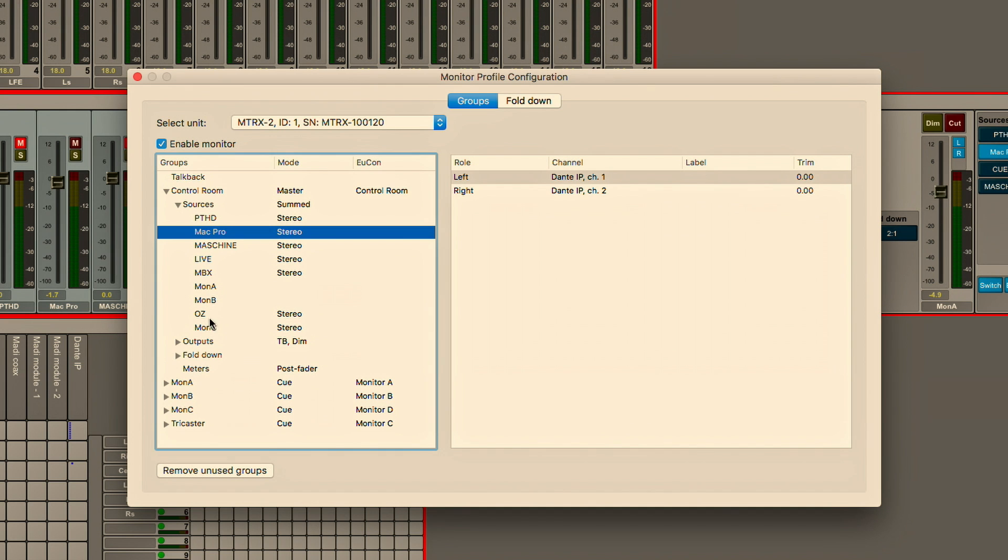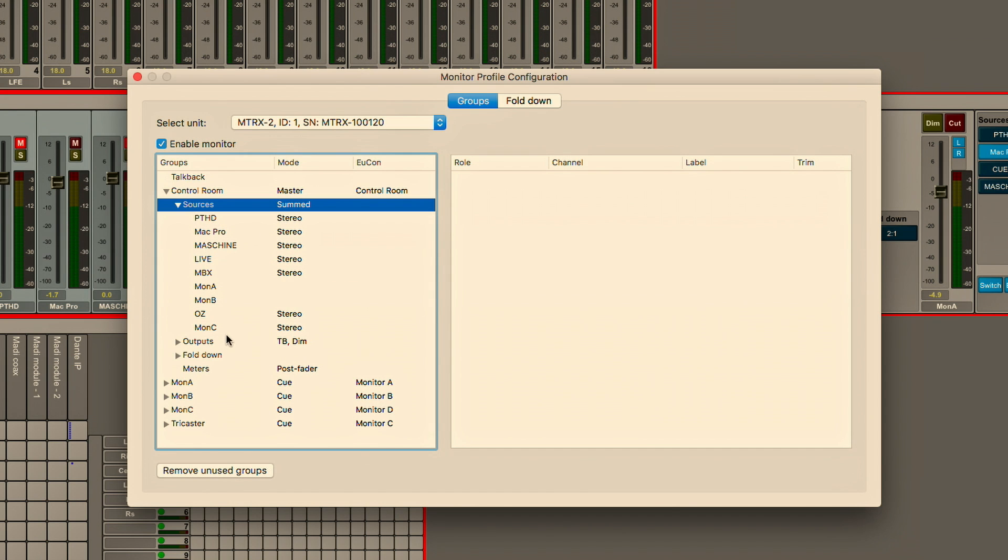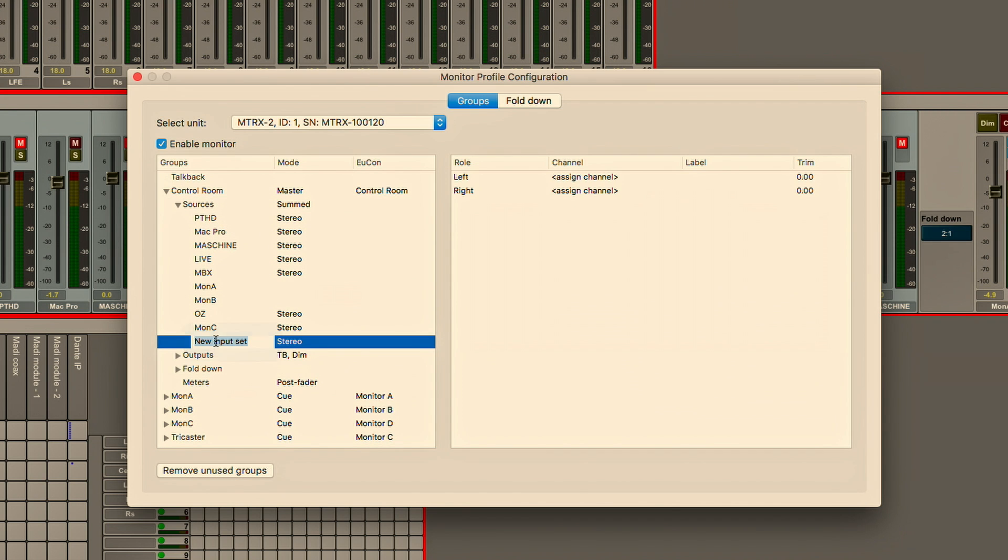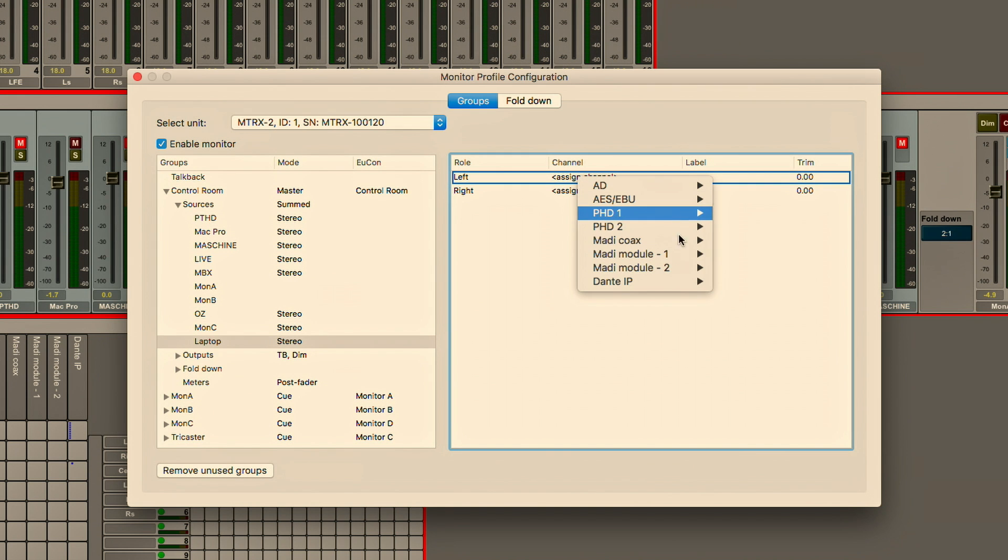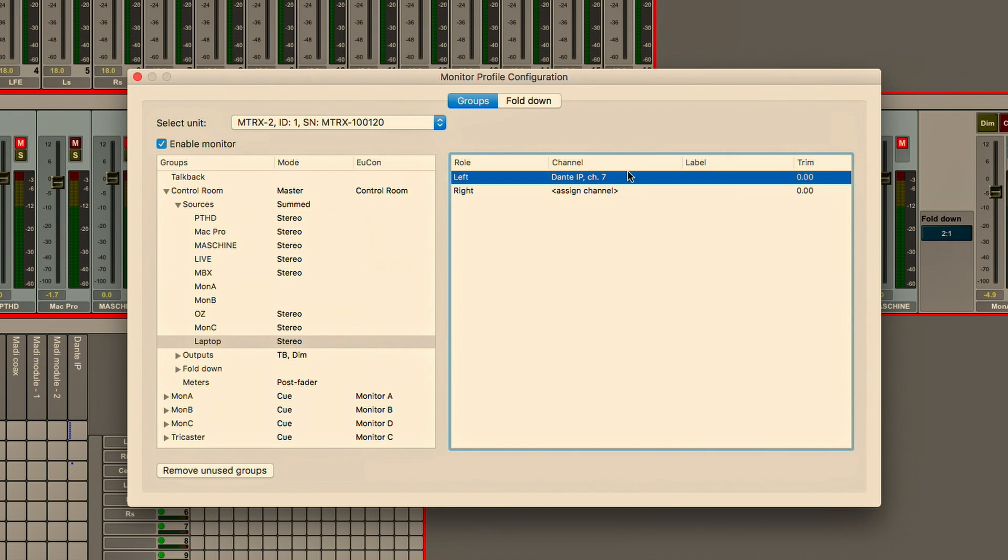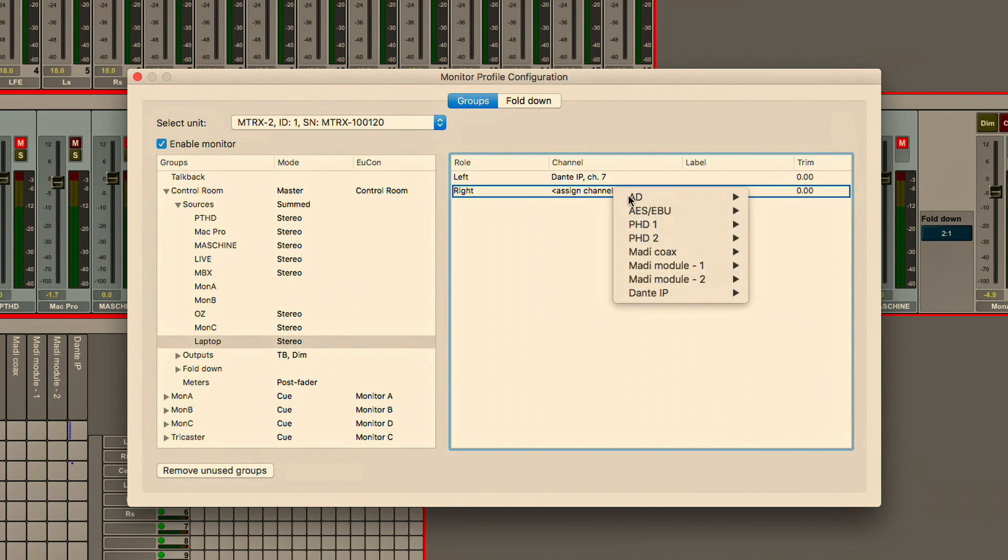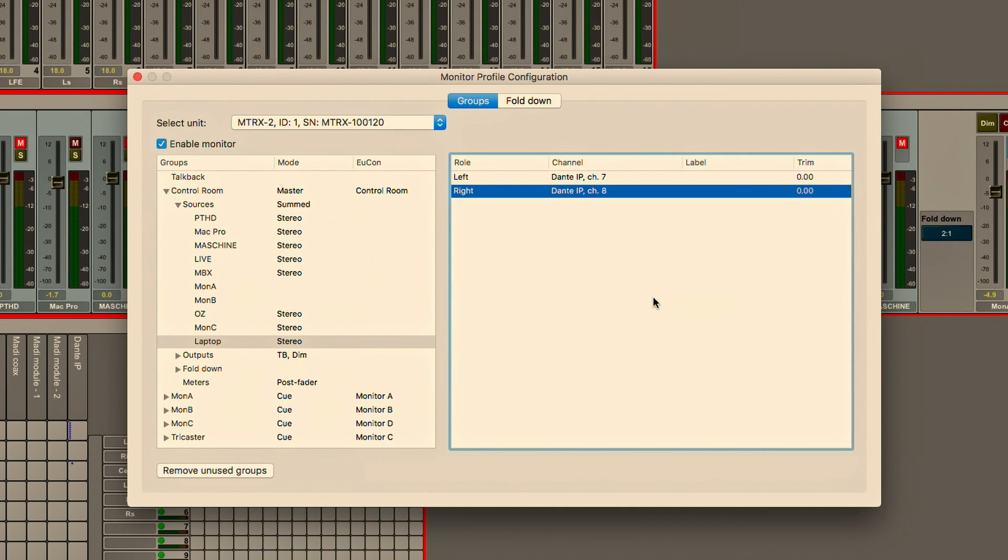If we want to add an additional source we can just go and say add new source and we're going to call this laptop and let's just pull this off of the second rig which is coming over Dante and we'll just say this is coming over set channel 7 and 8. We can easily assign this to a network audio feed that is arriving at our monitor section.